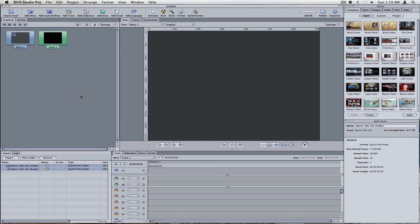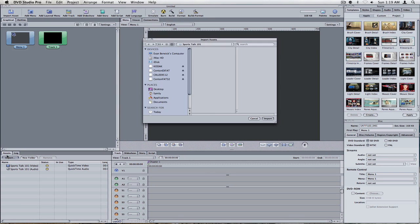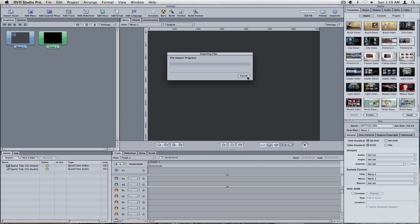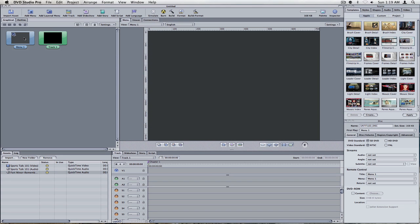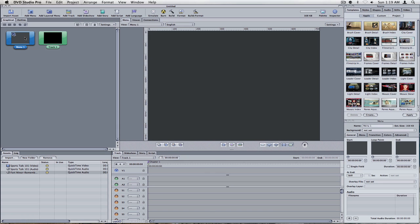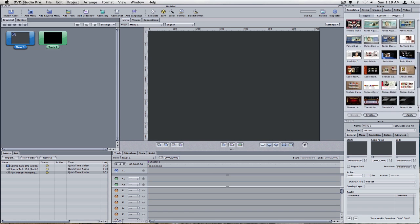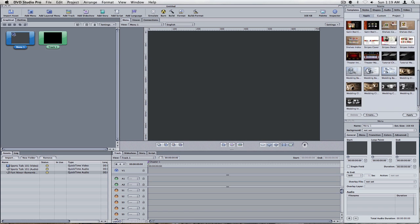And then you're going to also import music if you want for your menu. Now we need to edit our menu. So we're going to double click on our menu over here on the graphical display. And it's going to enable this right here as our menu. And over here, under the Apple, there's a few different types of menus we can use.